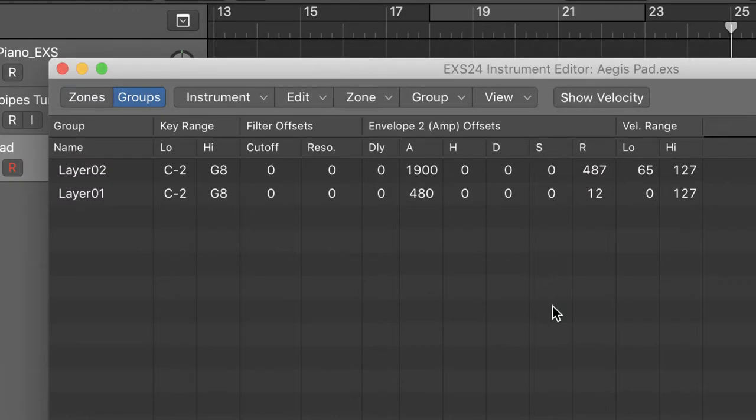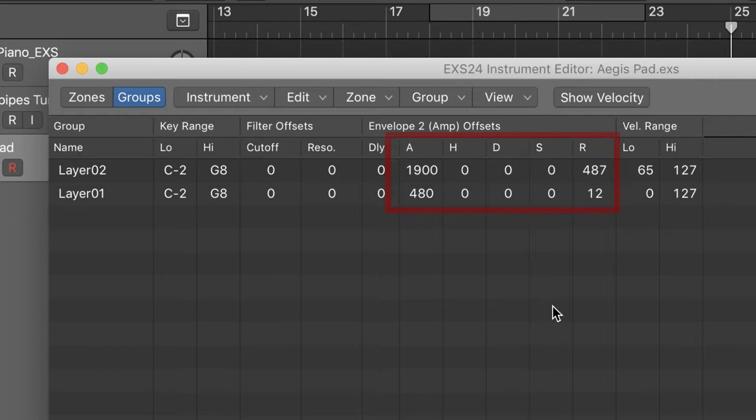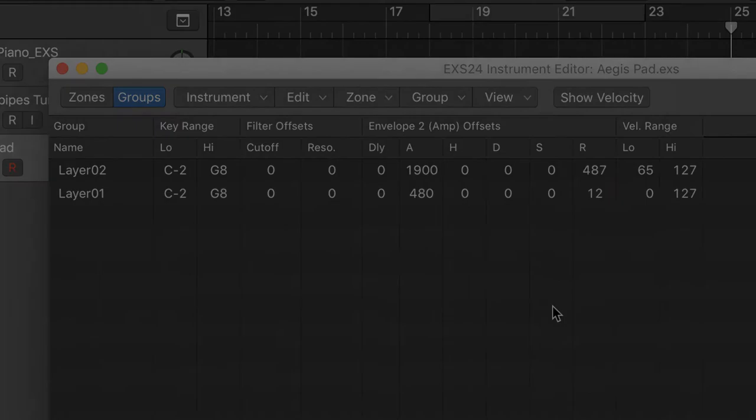The two layers have different attack and release values. Layer 2 attacks slower and has a longer release than layer 1. It creates a more complex feeling to the ensemble.